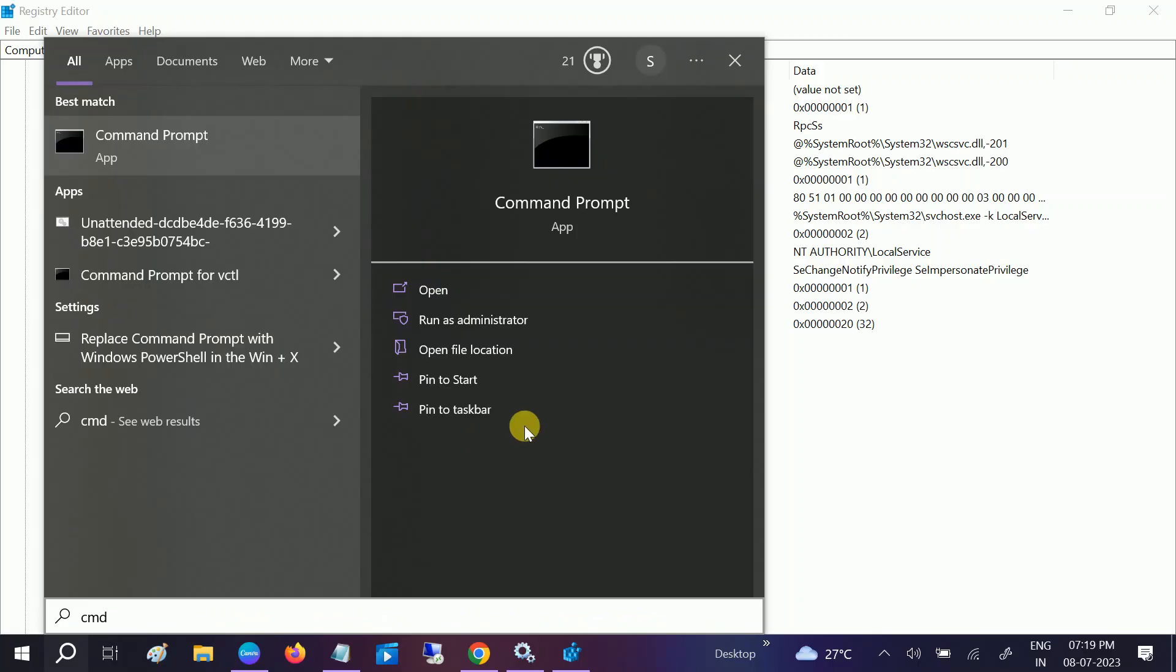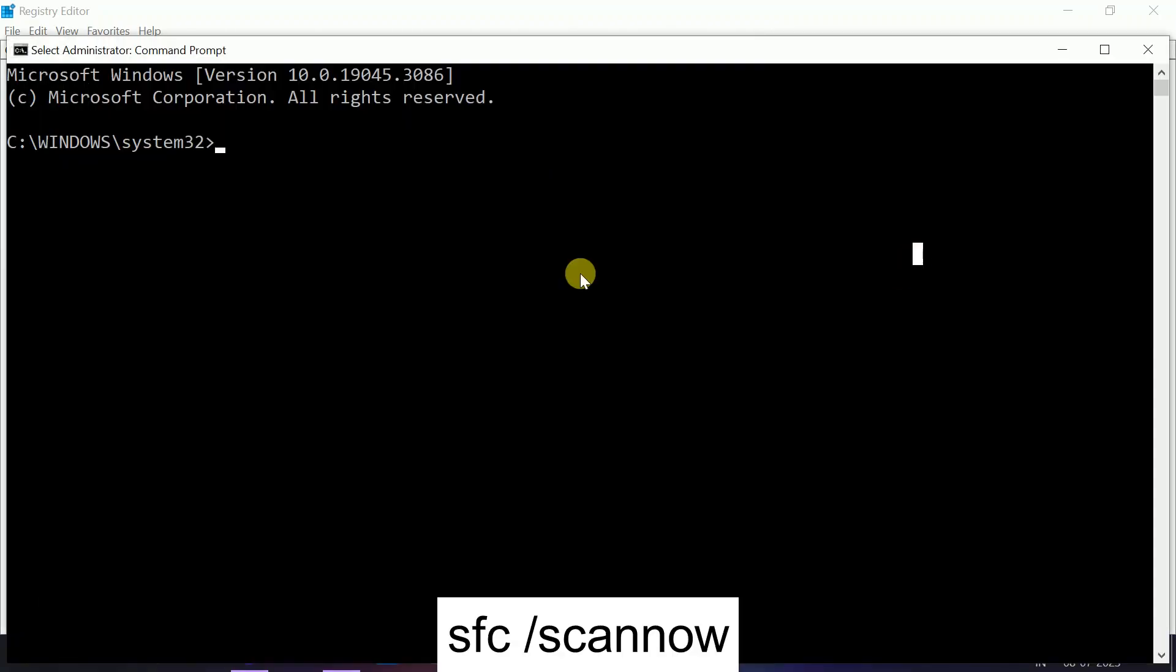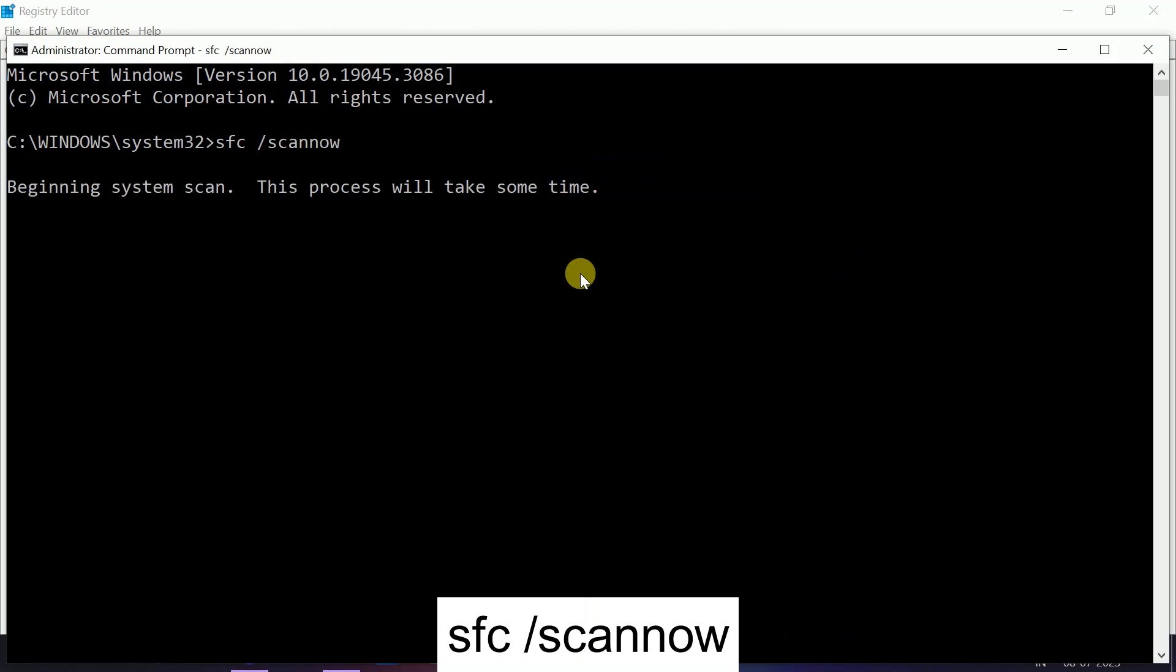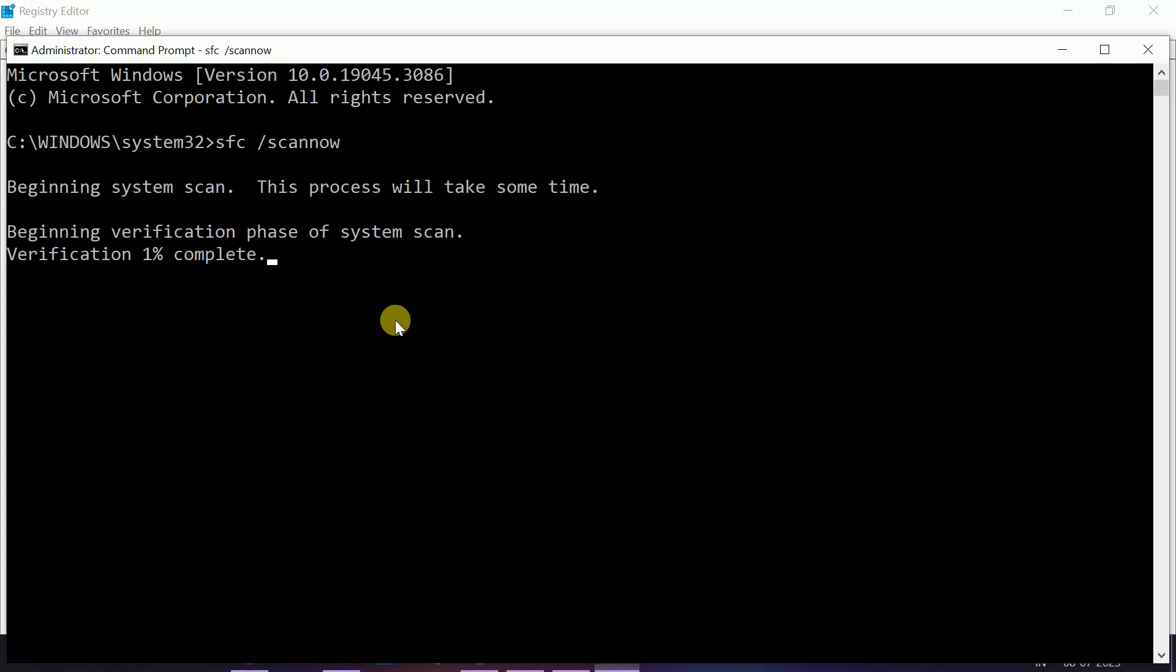Type CMD, run it as administrator, and we will repair our Windows if there's any corruption. Type SFC space slash scan now. SFC stands for System File Checker. This will go to 100% and repair your Windows.